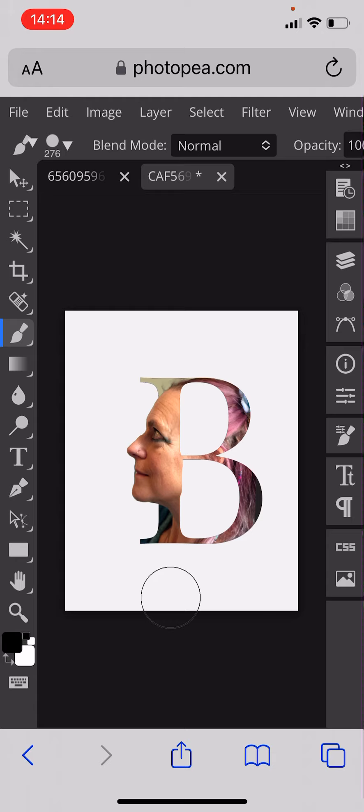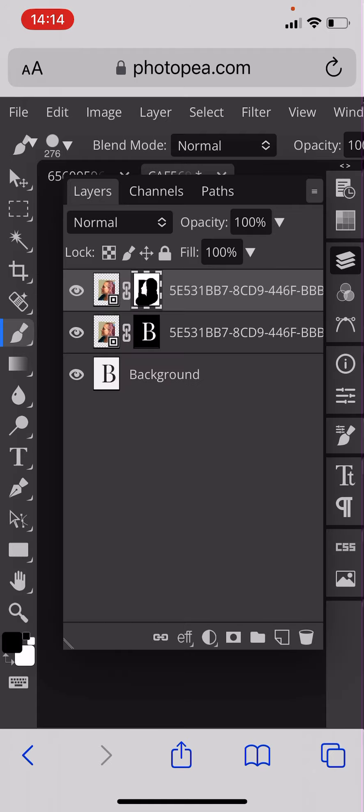And there you go, you have your letter face or portrait letter. It's very straightforward, it's just a question of remembering which layer you've got.